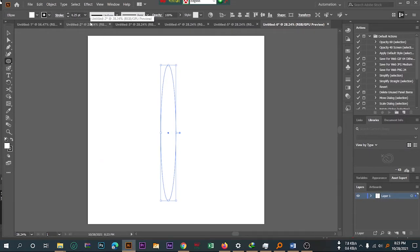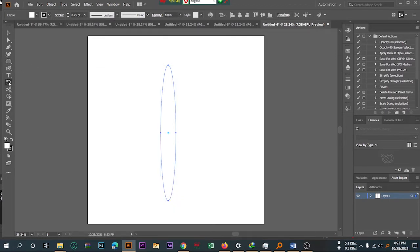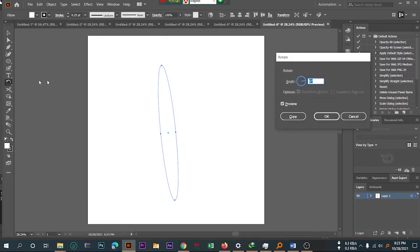Then you can select the Rotate tool and double click it, set the angle to 6, and click the Copy option.